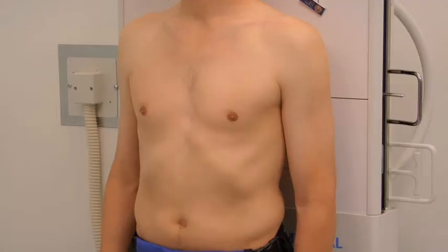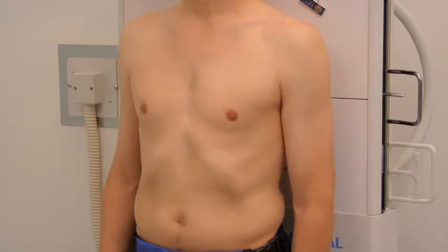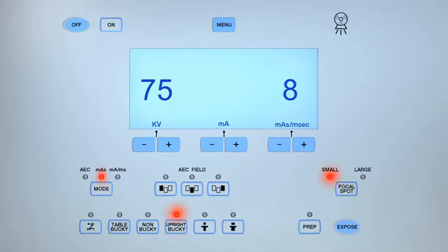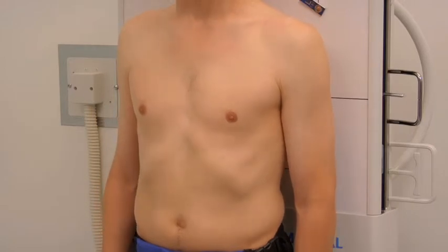Ask the patient to take a deep breath in and out, then take another deep breath in and hold it. Expose the cassette by pressing the prep button, then when ready press the exposure button. Once the exposure is completed, inform the patient that they may relax and breathe normally.